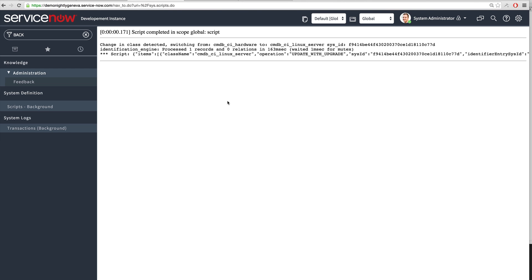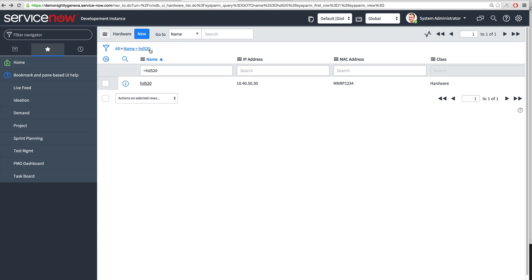When the script ran, the output shows the operation was 'update with upgrade.' Refreshing the CI confirms it was upgraded from hardware all the way to Linux server, which is exactly what was requested. This example demonstrates how the identification engine performs matching and, when reclassification of the CI type is needed, carries it out accordingly.